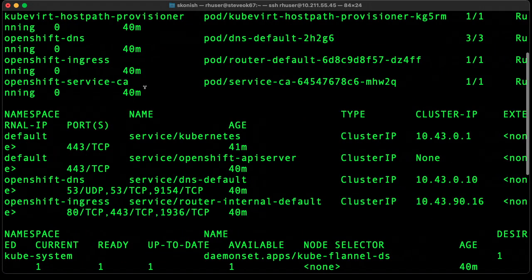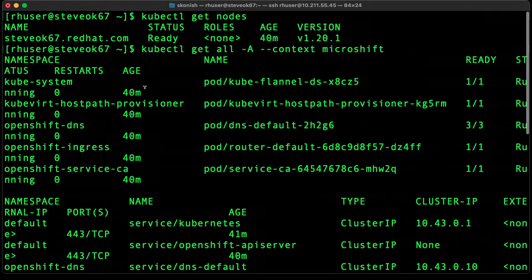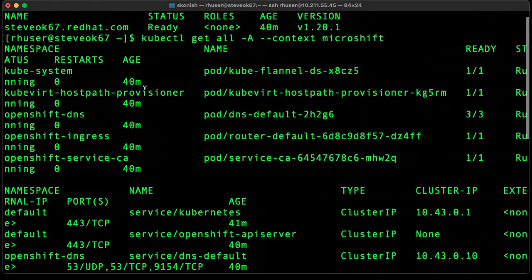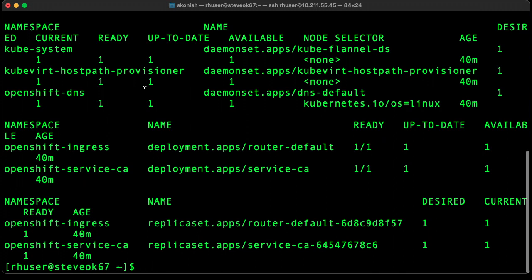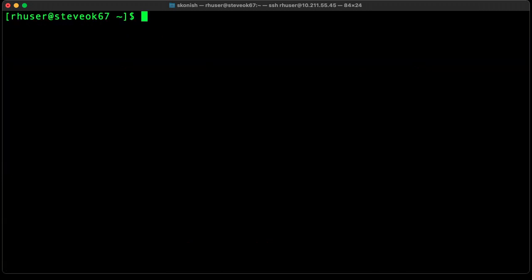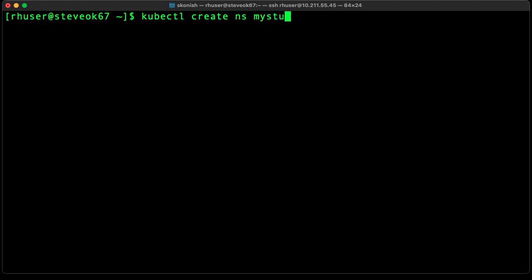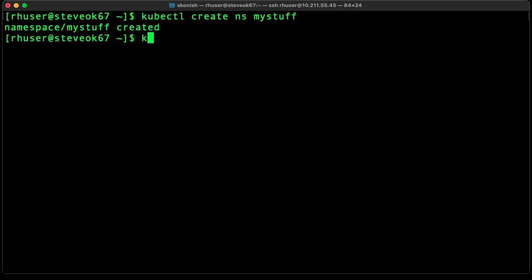Let's go ahead and create a namespace and launch an application. We'll create a namespace called mystuff. Go ahead and set the context to that namespace.